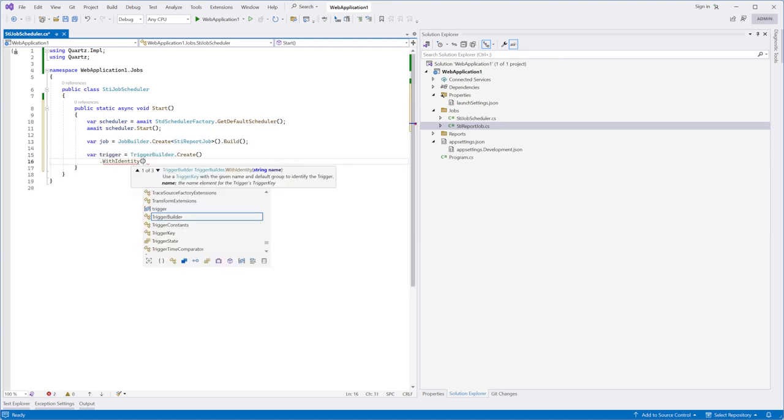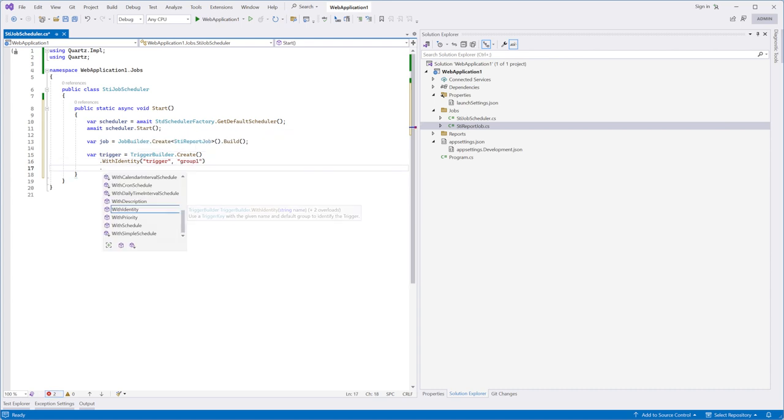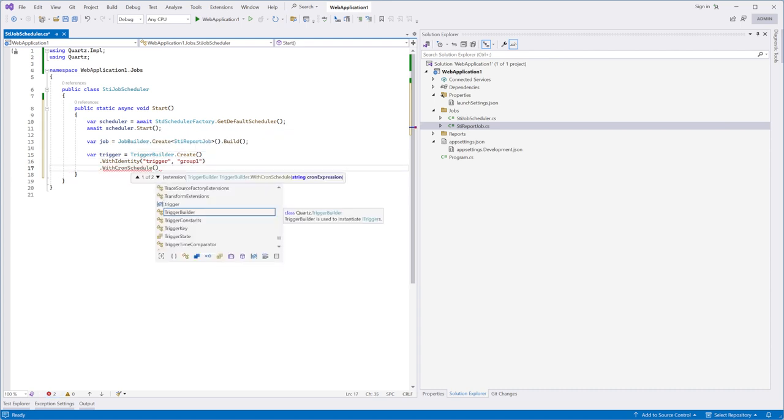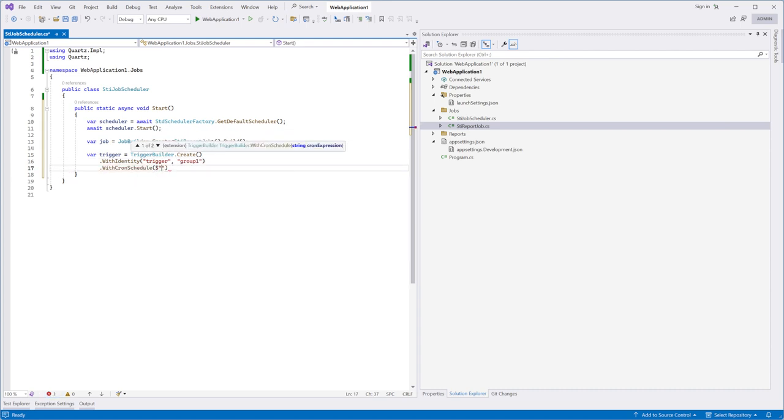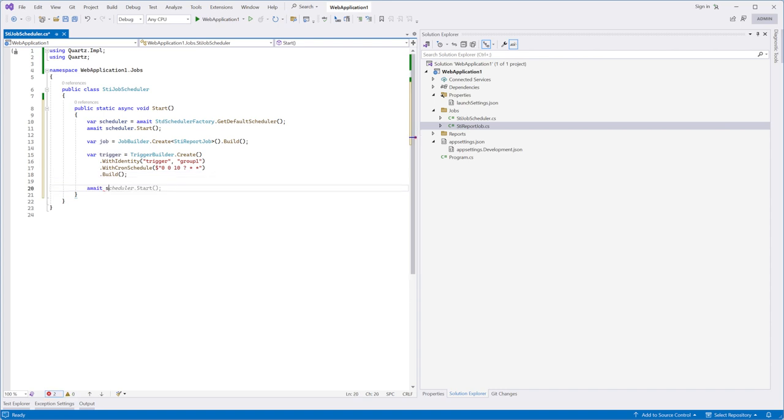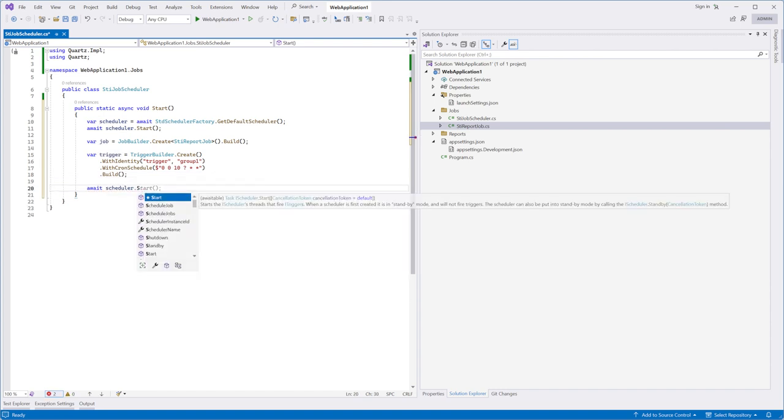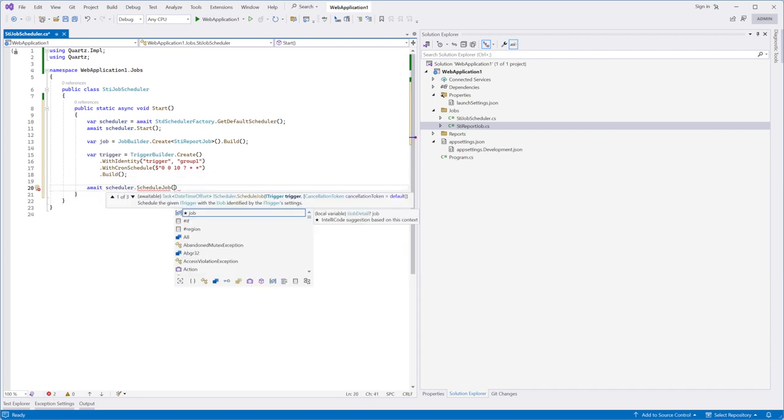Secondly, define the scheduler trigger, the event when the scheduler will run. Quartz contains many methods for triggers, but I choose withCronSchedule and set the schedule at 10 am every day. After that, pass the job and trigger to the scheduleJob method of our scheduler.